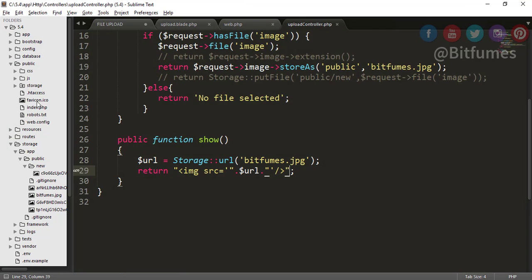We have seen that for viewing a file you have to connect a storage folder with your public folder inside the storage app public folder.